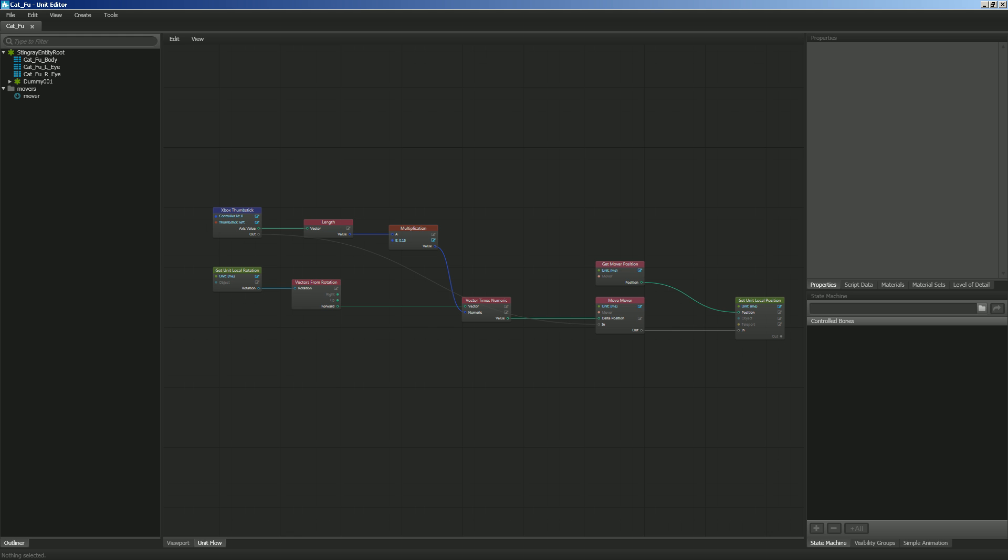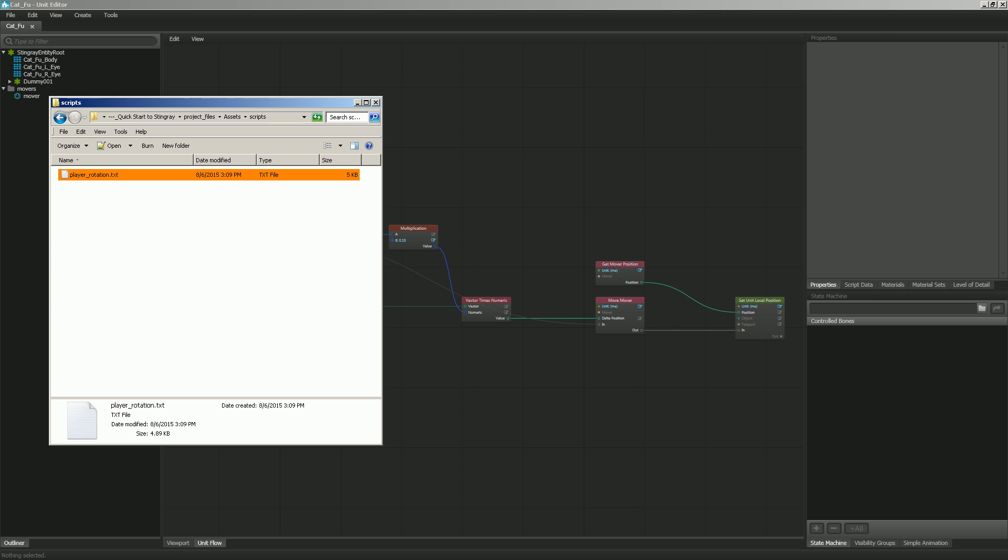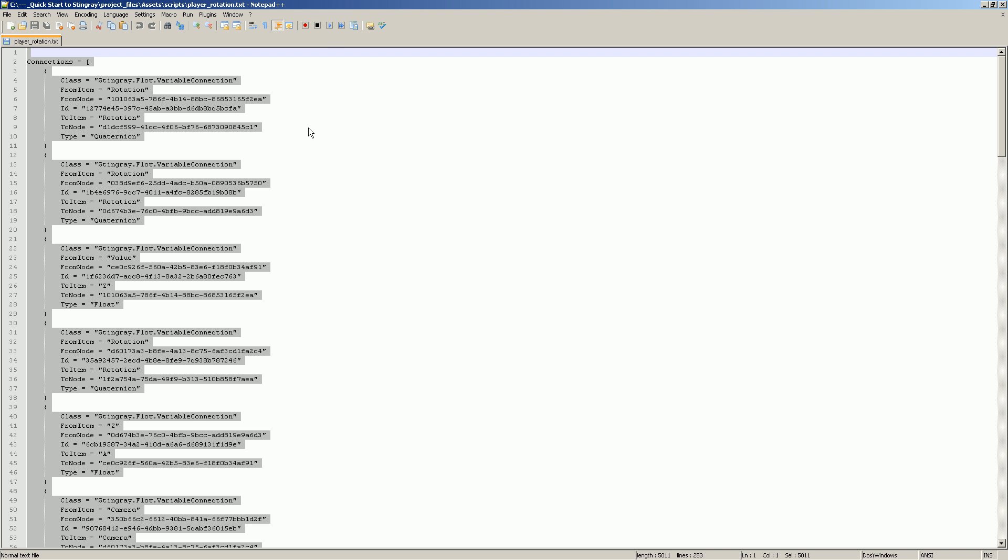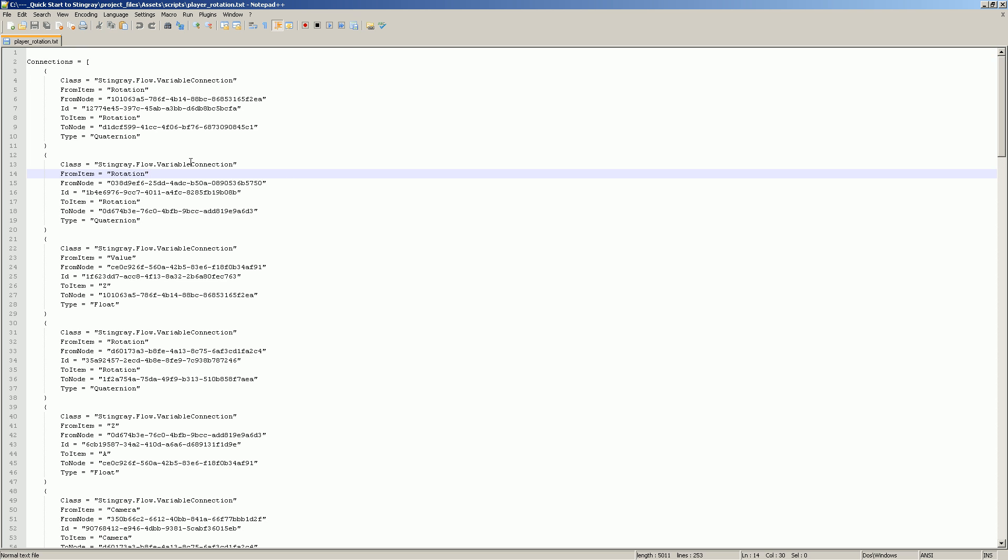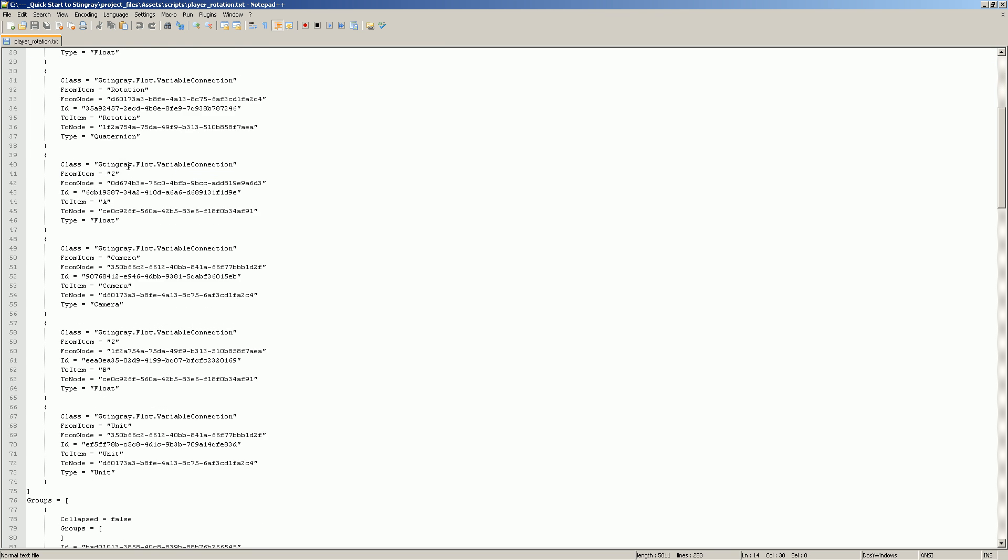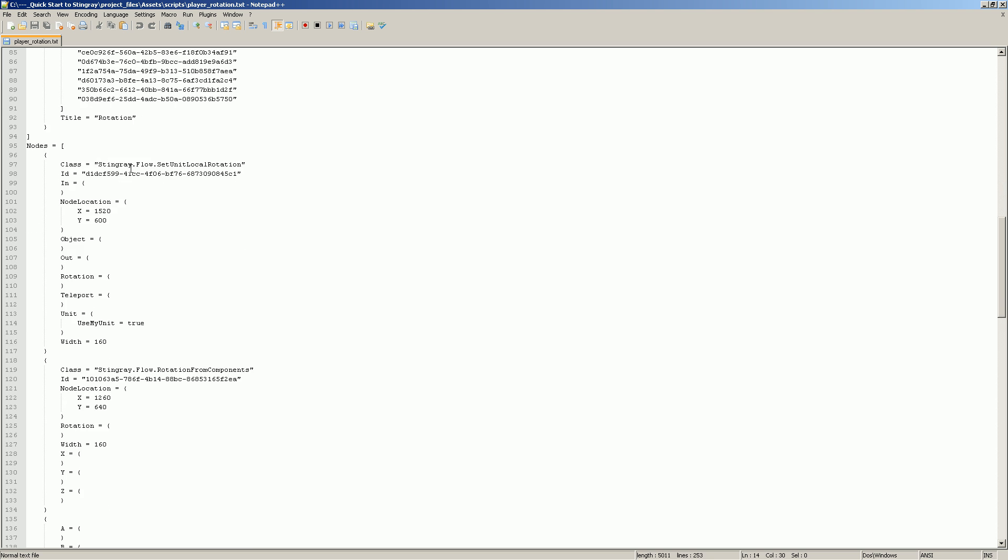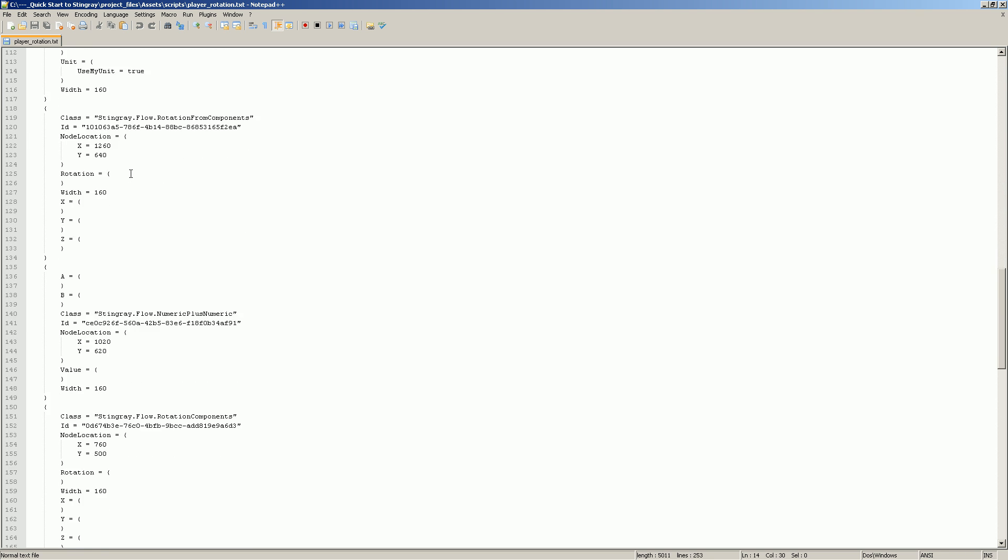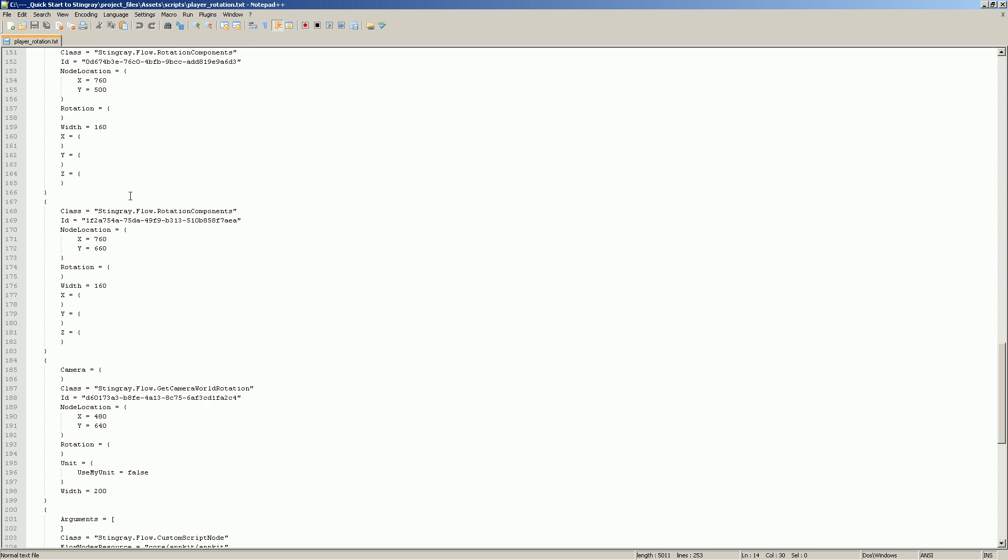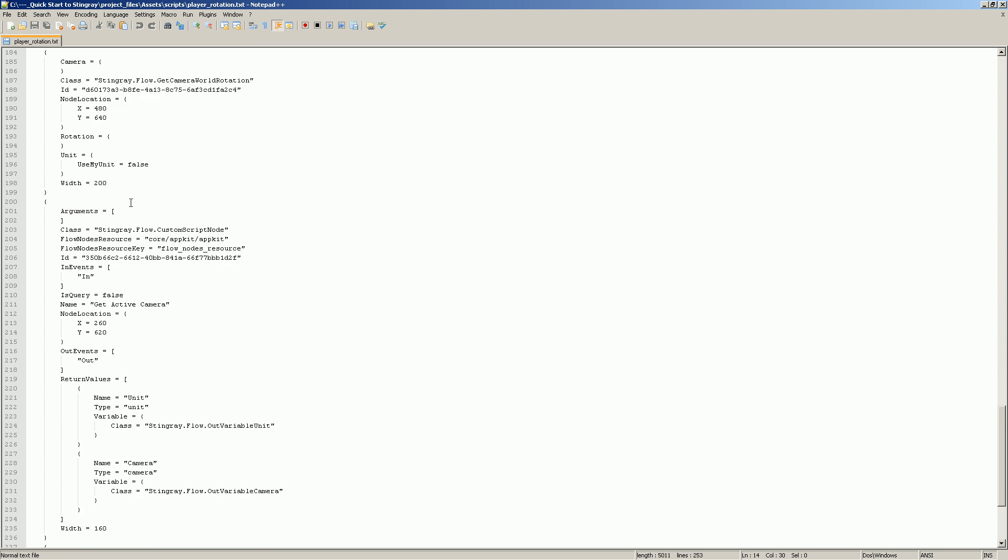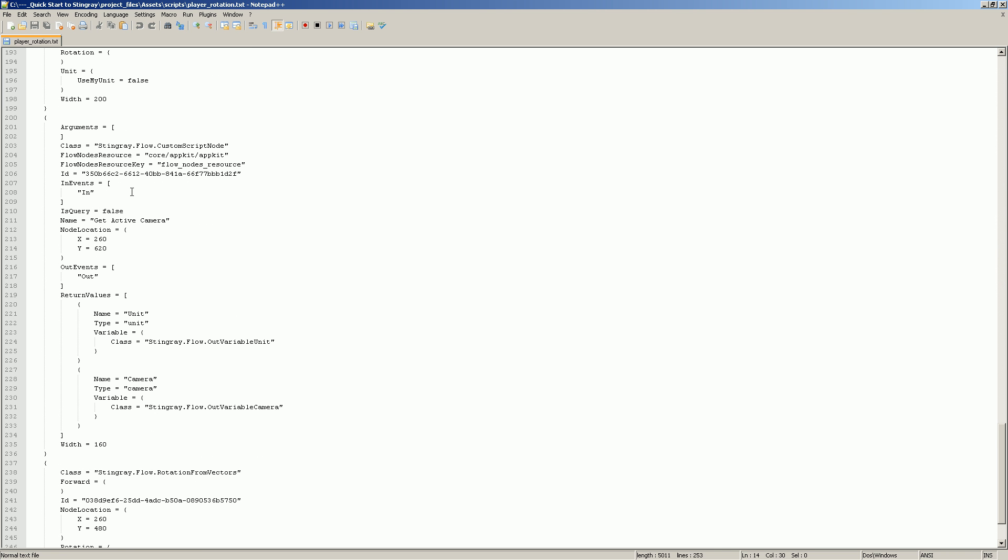What I'm going to do is I'm going to go ahead and bring up a file and you can find this in your assets folder under scripts and you'll see player underscore rotation dot text. I like to go ahead and open mine up in notepad plus plus. So here inside of notepad plus plus, you can see that I have a bunch of code and you may not understand exactly what it means right now, but that's not important.